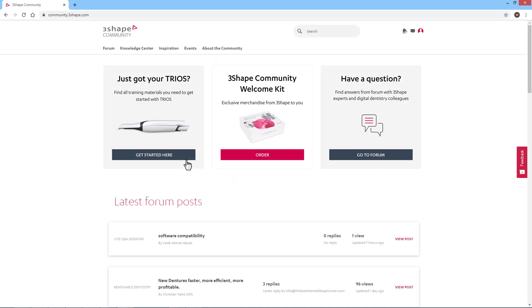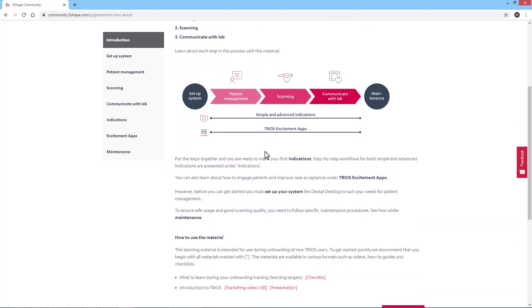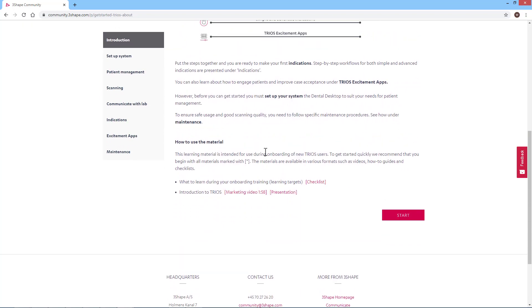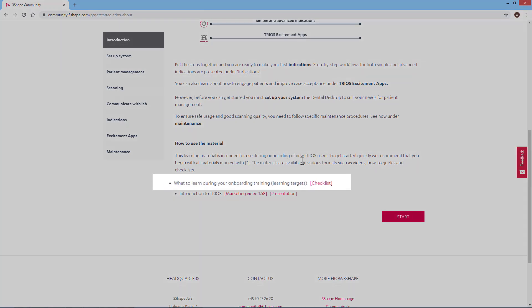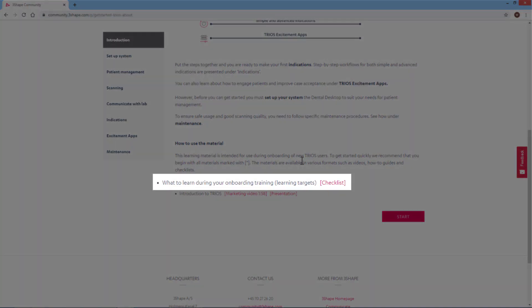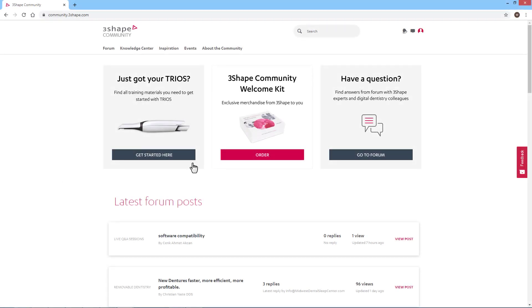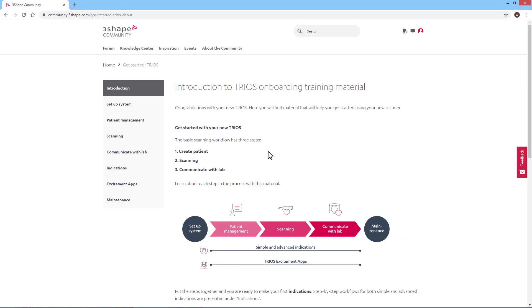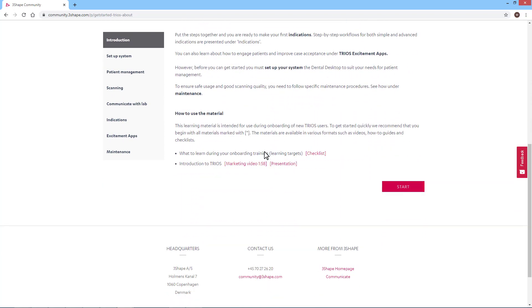During your onboarding, you'll learn these steps in detail, and remember that you can always revisit the Community page to explore, learn more, or just refresh your memory. To follow up on your own learning during your onboarding journey, you can also use the Learning Targets Checklist, available on Community. 3Shape Community is your hub for learning about your new TRIOS. Here you will find all materials for your onboarding learning journey, and much more to explore when you're ready.